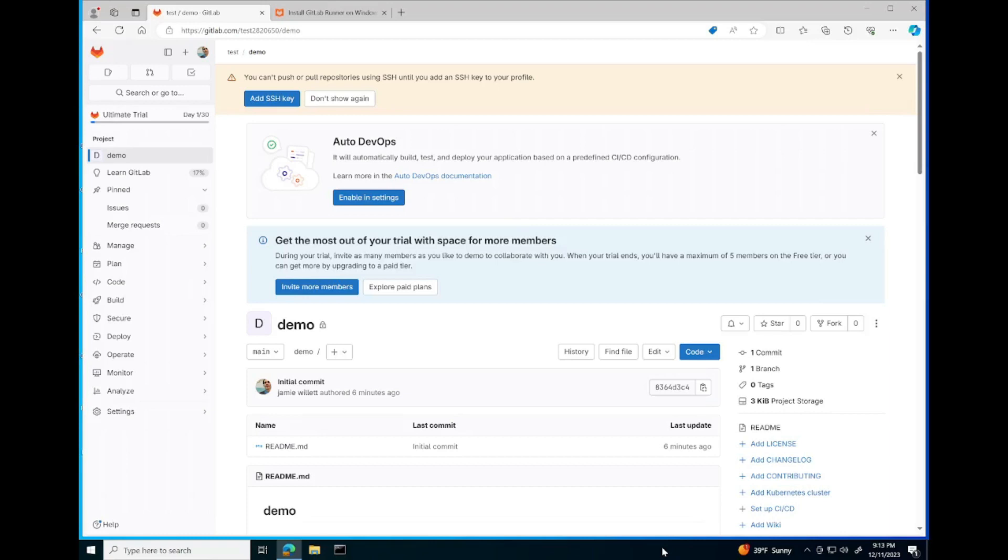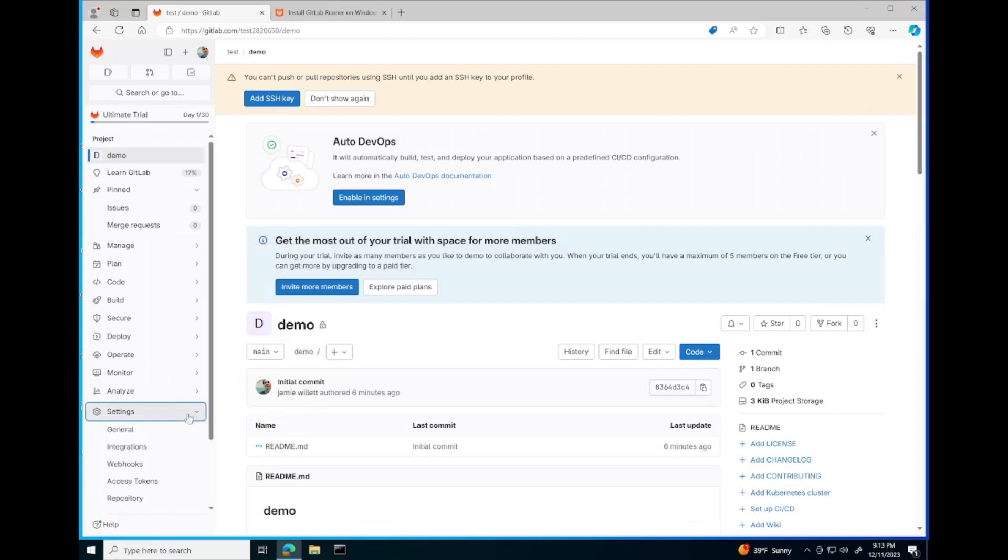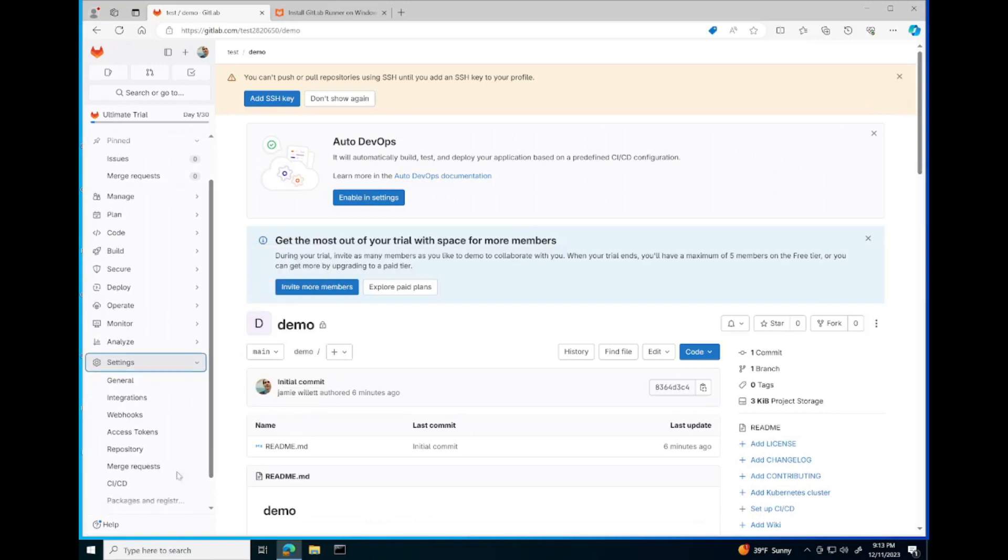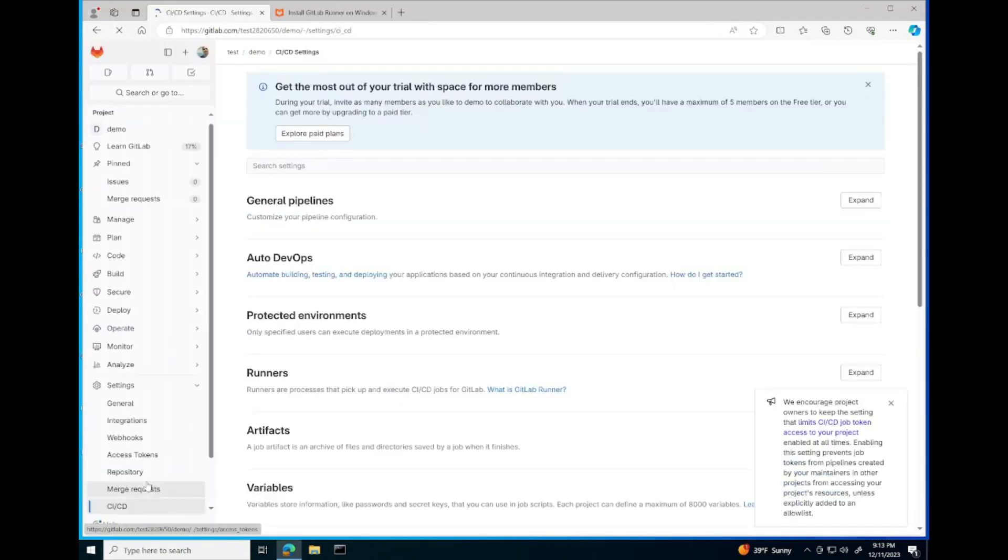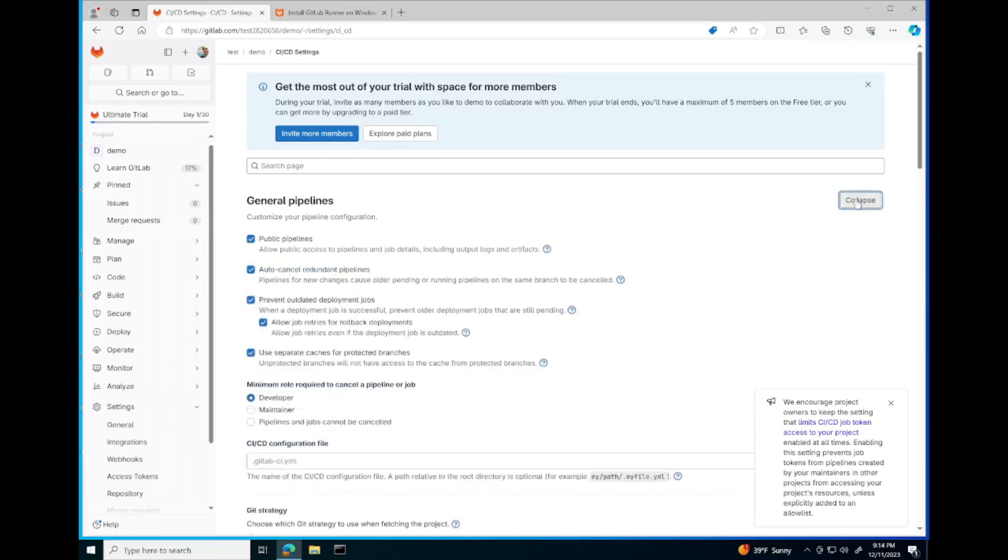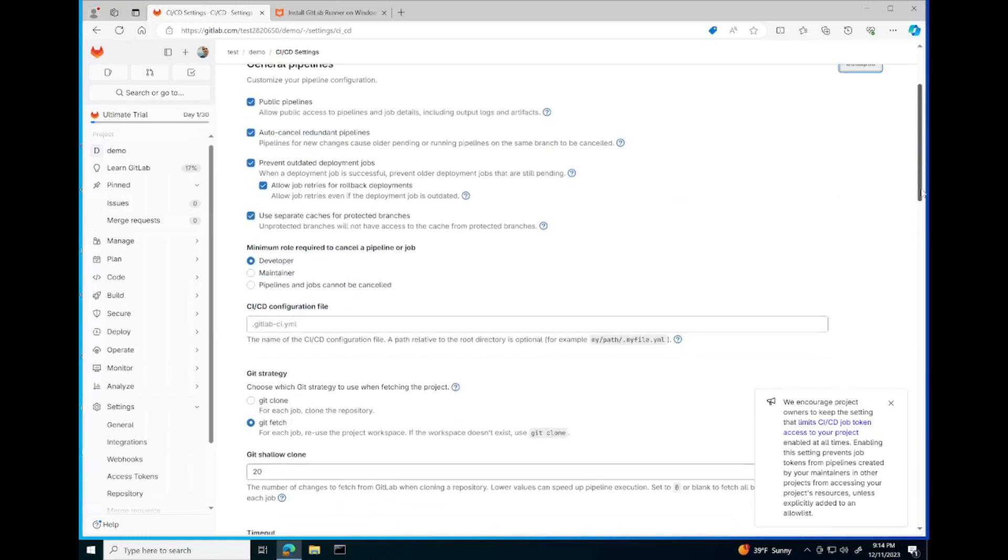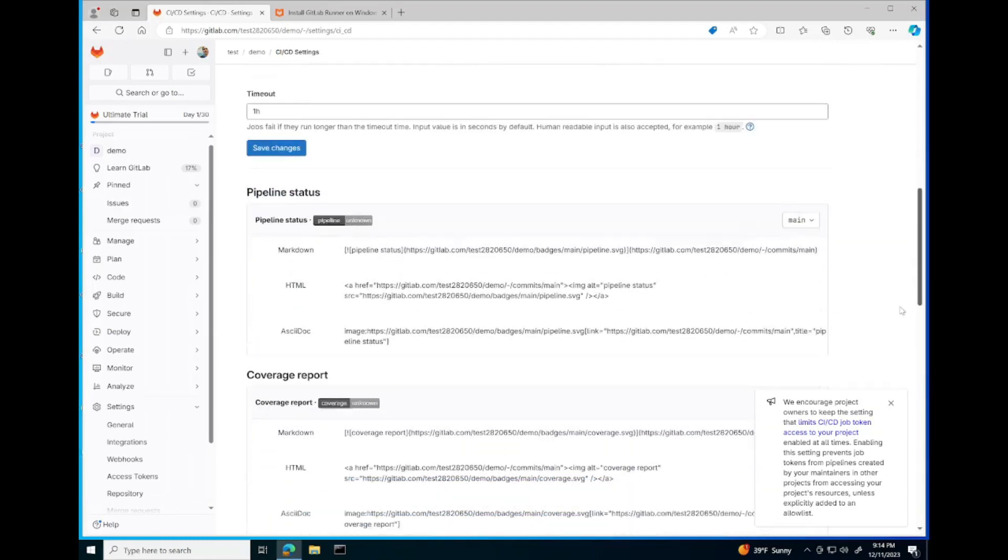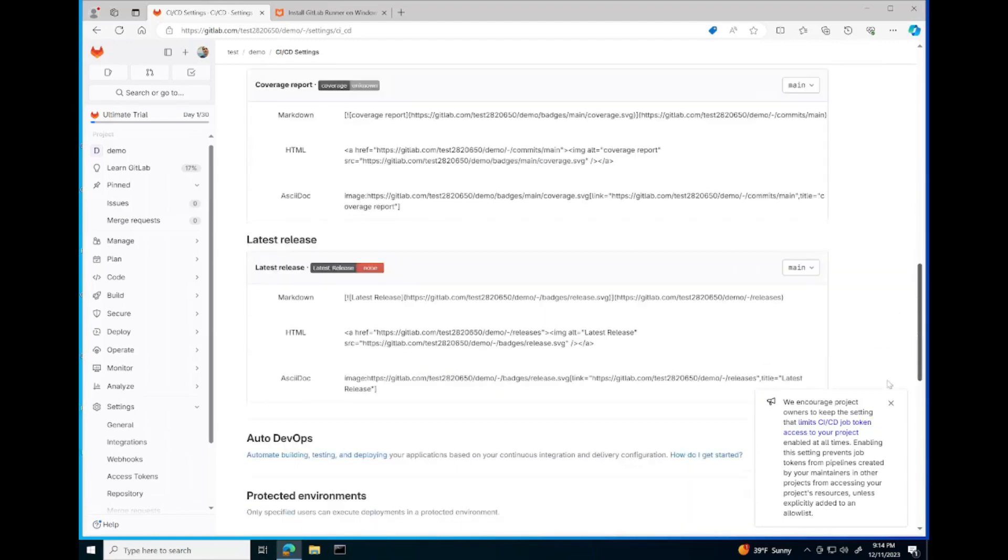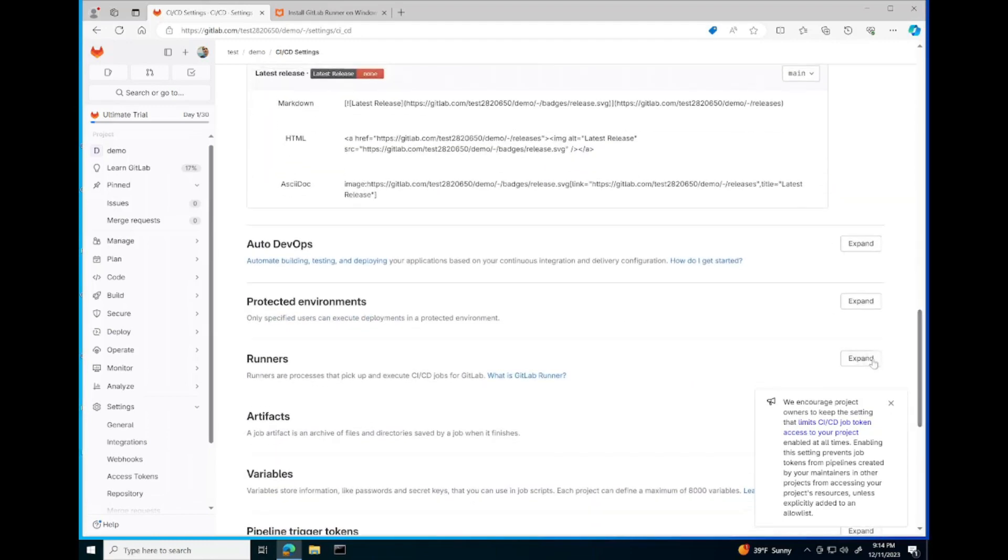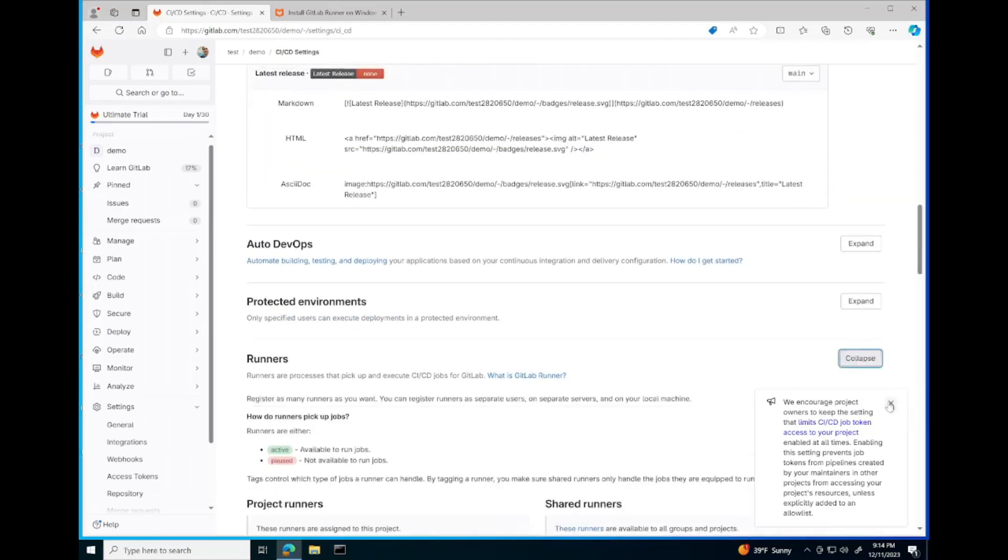To get started, the first step we need to do is navigate to settings and set up a runner. We'll go to settings and CI/CD, and expand Runners.